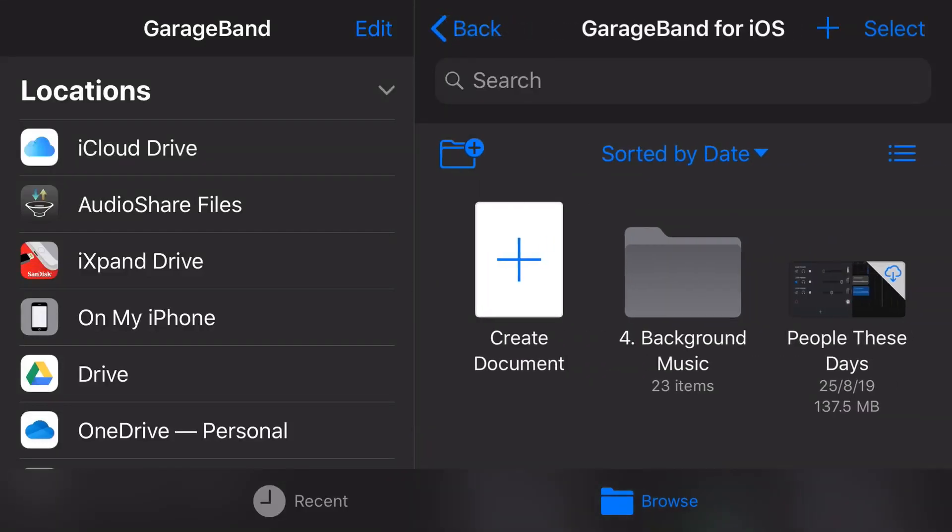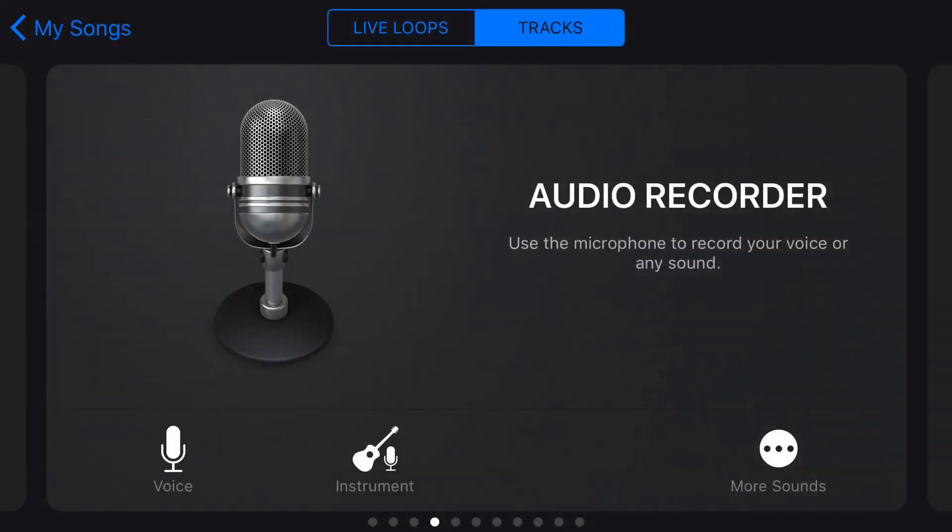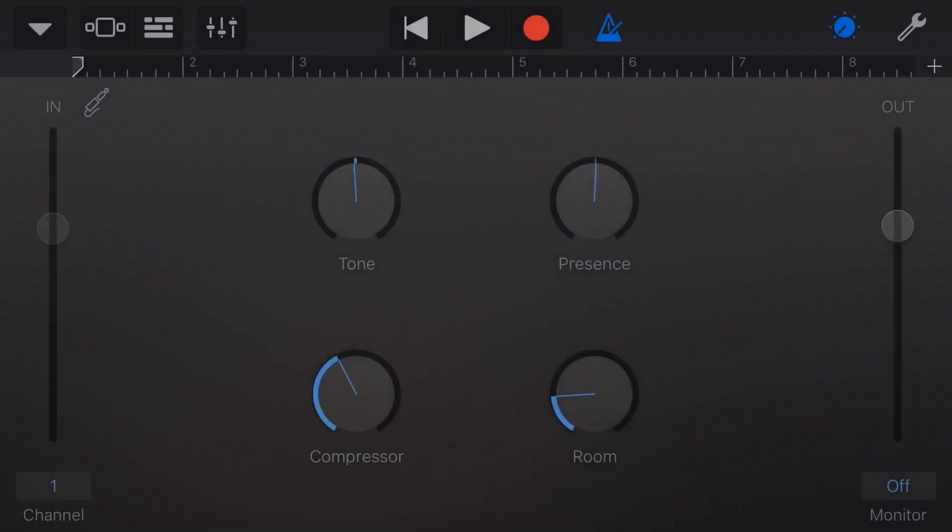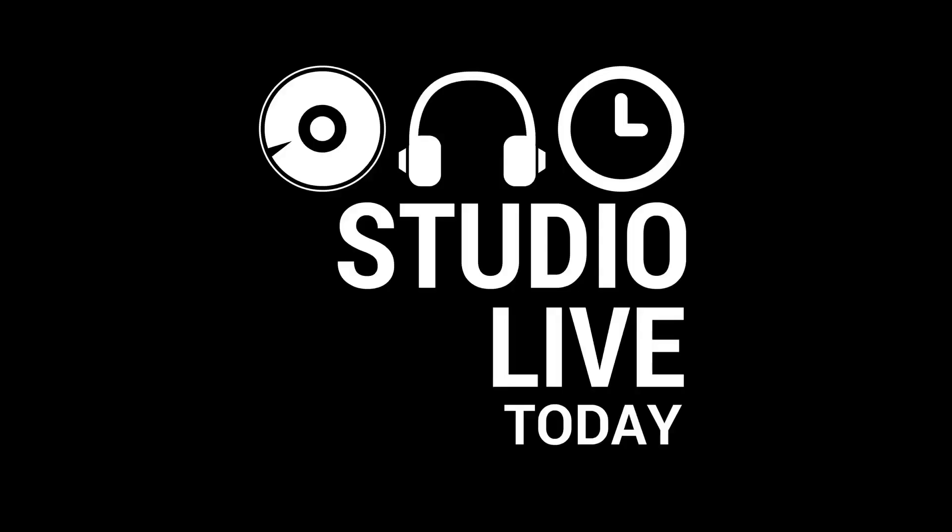In this video, I'm going to show you how I set up a brand new GarageBand project to record a new song here in GarageBand on my iPhone. So let's go.